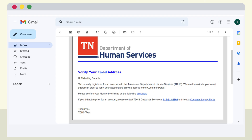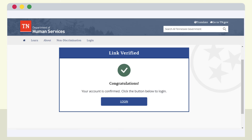The email confirmation will look like this. If you don't see the email in your inbox, check your spam, junk mail, or other filter folder. After you open the confirmation email, simply click the link as instructed and you will be redirected to a confirmation page. This is the screen confirming your account has been created.